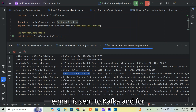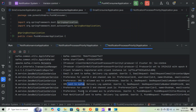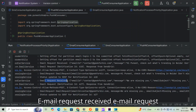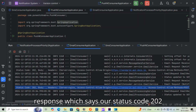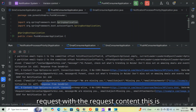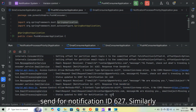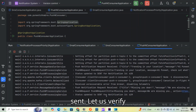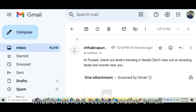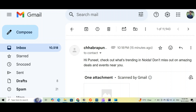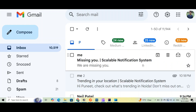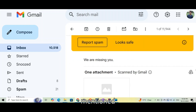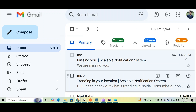Now trying user 3 — bad time to record since previous users had blocking preferences. For user 3: email is sent to Kafka, SMS is allowed and sent to Kafka, push notification is allowed and sent to Kafka. The consumers pick up the requests — email request received, SendGrid response with status code 202, status updated to sent for notification ID 627. SMS sent with message 'we are missing you', push notification status sent as well. Email received in inbox with subject 'we are missing you'.